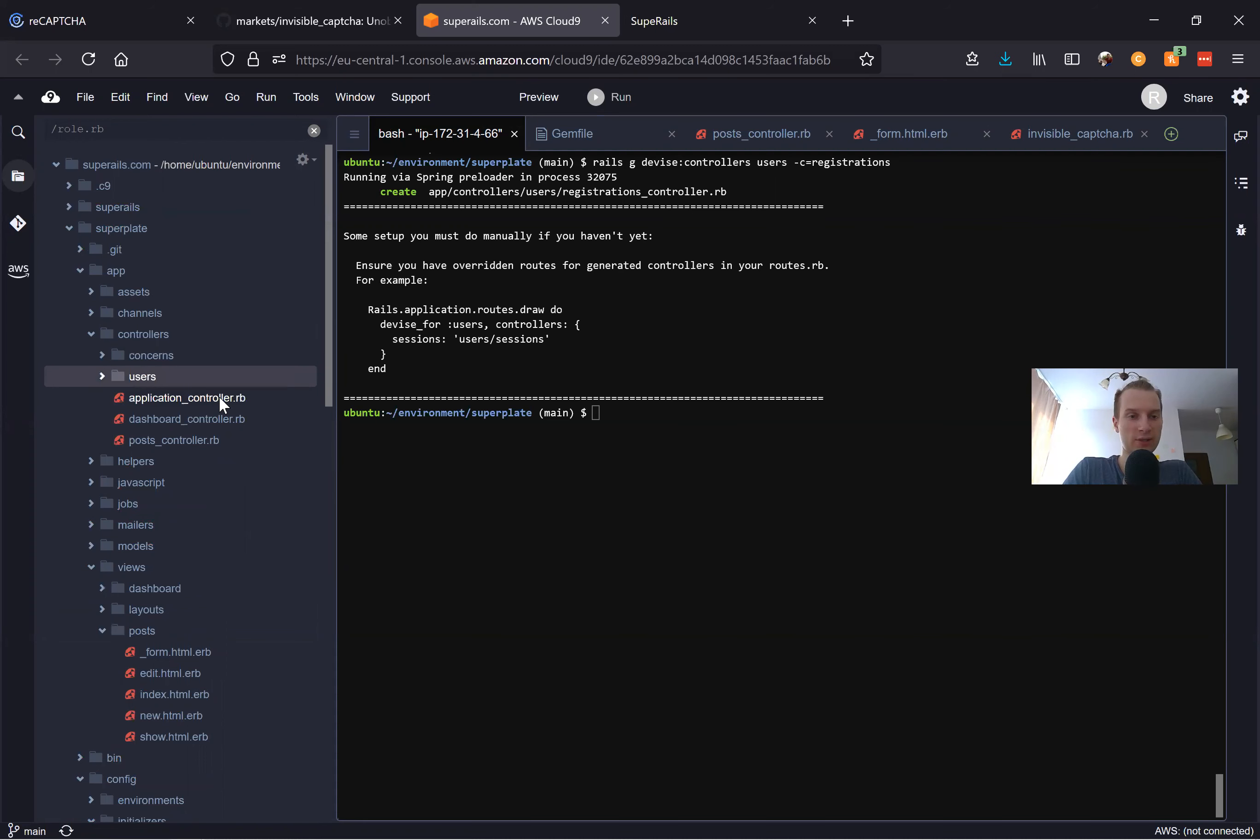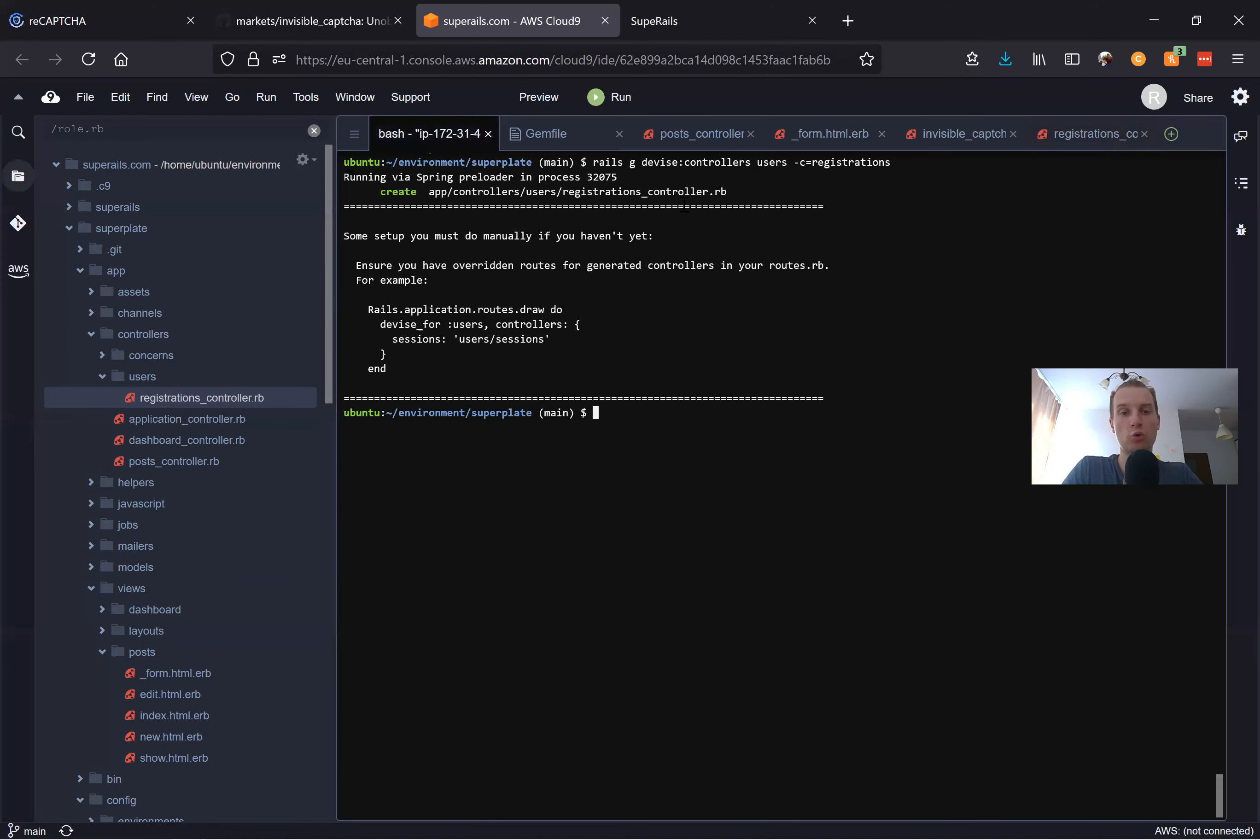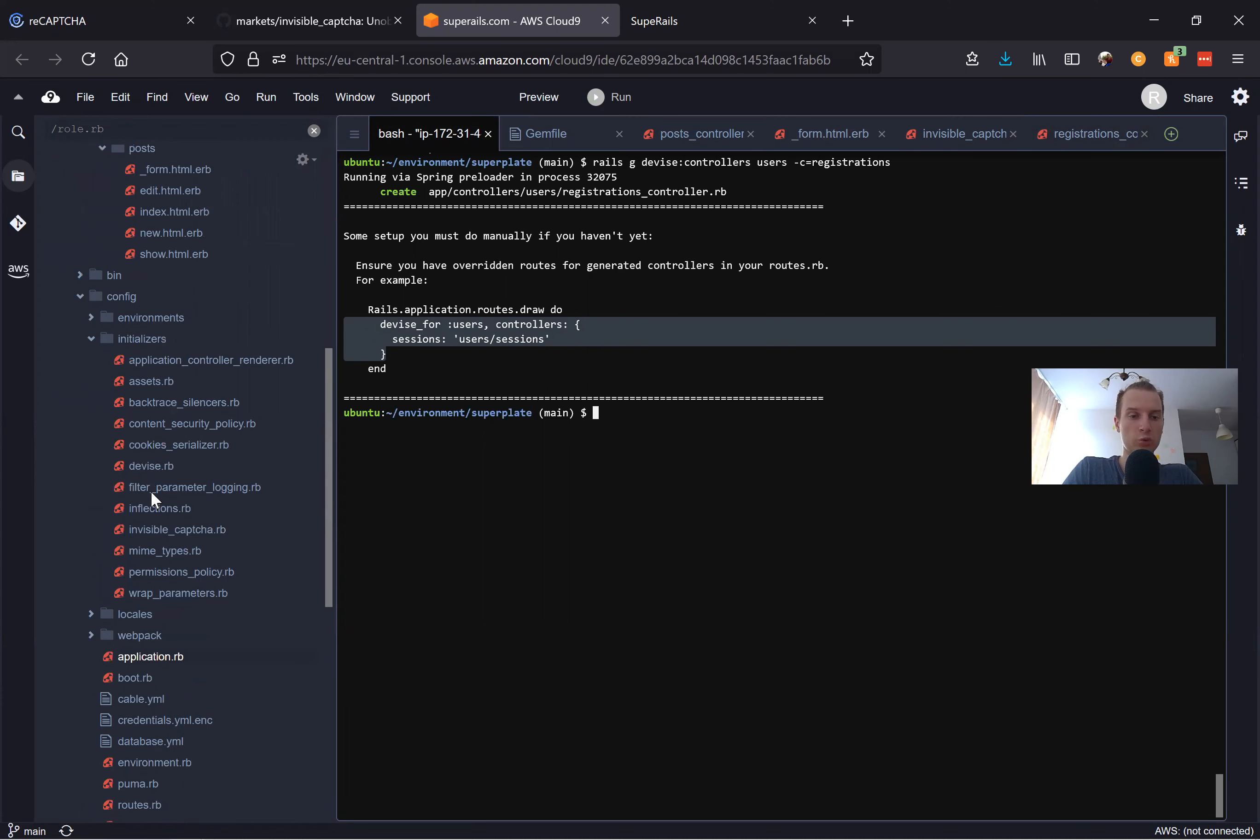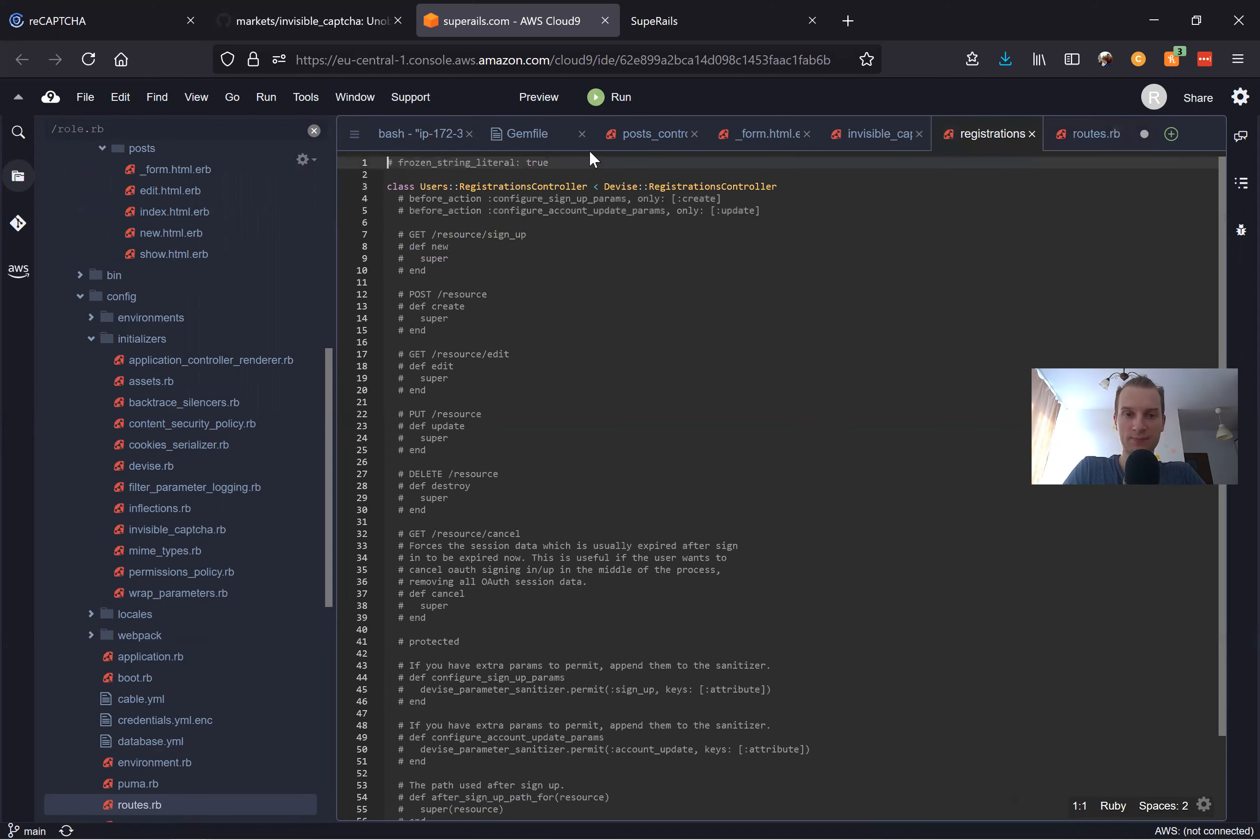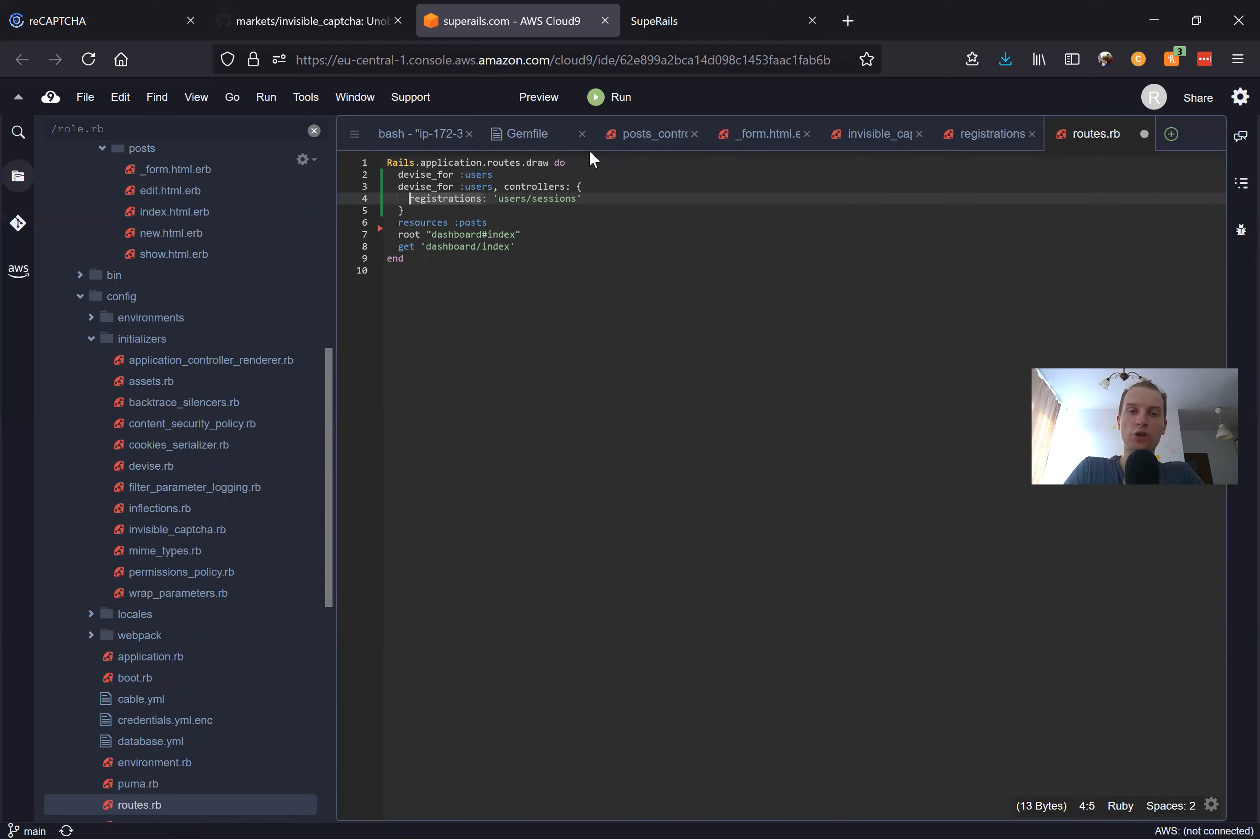Let's see. Now I have invoked this Devise controller, so it should be added into our app/controllers/users/registrations_controller. Here we have the registrations controller, and we will actually need to update our routes accordingly. We will take this example and go to our config routes. Here we have devise_for :users. It's always good to keep Devise on top of the routes file. We will say they're using the controller named registrations, so let's say registrations will lead to users/registrations.